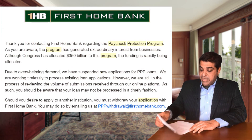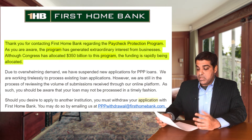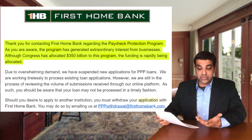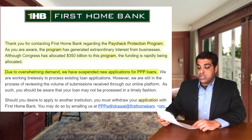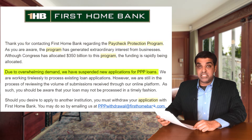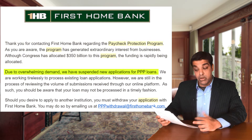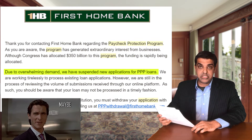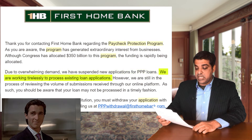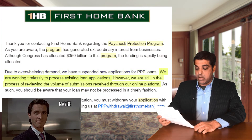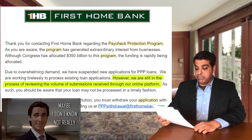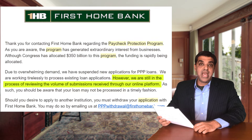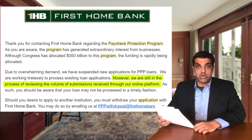Here's an email someone I know received from another lender — First Home Bank — regarding the PPP. It said: due to overwhelming demand, we have suspended new applications for PPP loans. While not ideal, that's what happens with smaller, overloaded banks. They added: we are still in the process of reviewing the volume of submissions received through our online platform.